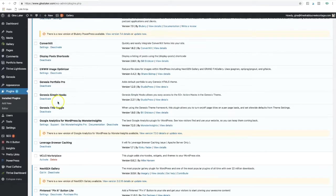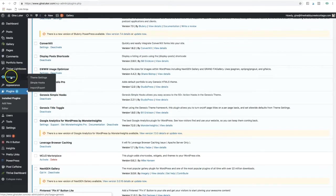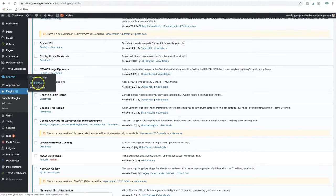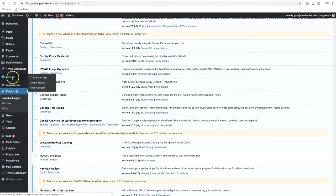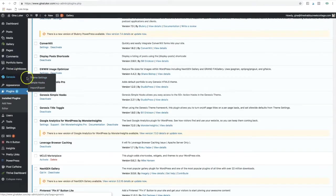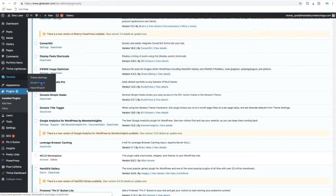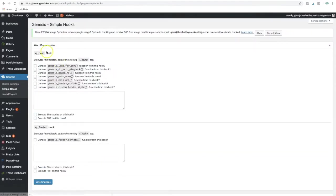Once you've downloaded that and activated it, over here in Genesis you'll see in the dashboard on your sidebar if you hover over Genesis, it'll give you a dropdown and you want to click on Simple Hooks.